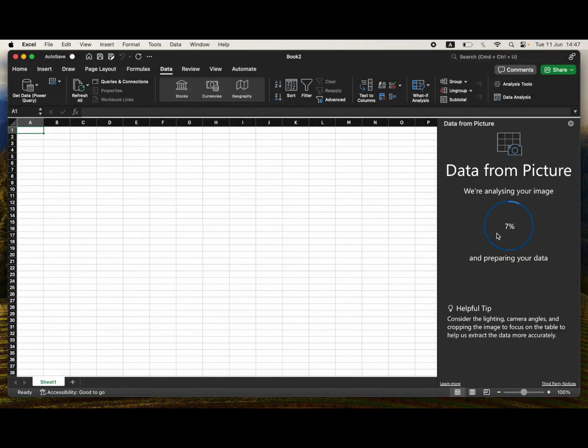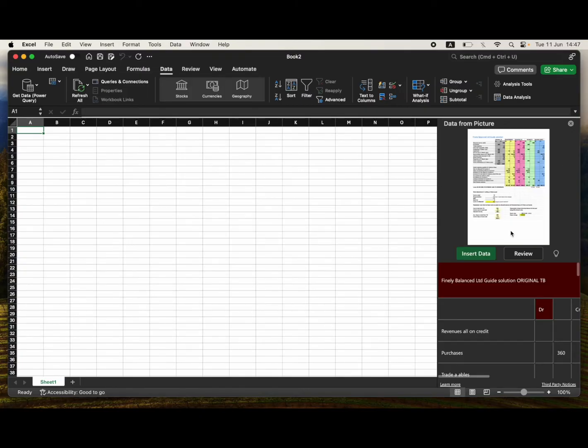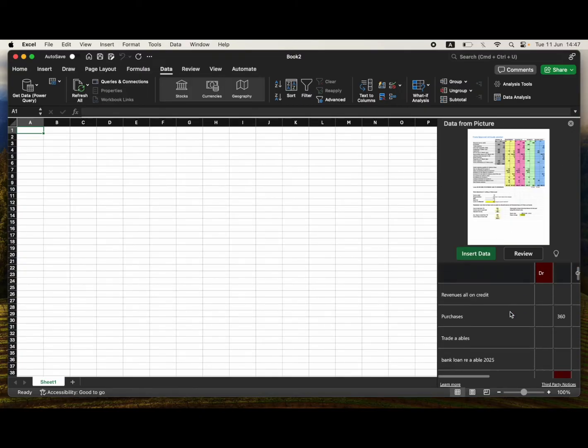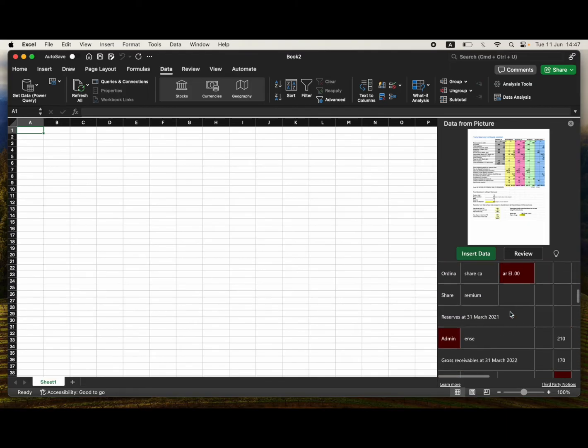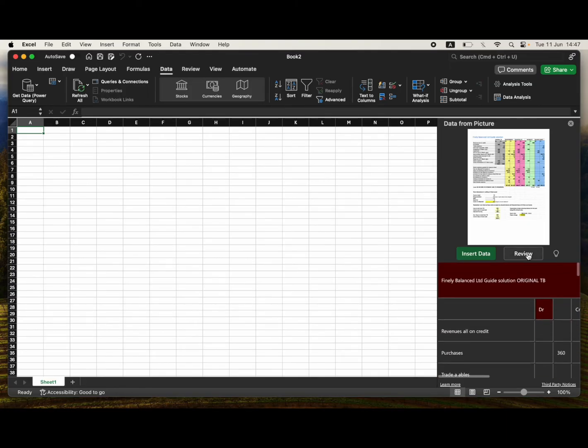It might take a few seconds or a few minutes depending on how large the data is. Then you see here, here's where the data is. Potentially there might be a few issues you can review it, go through and edit it before or after you input the data.